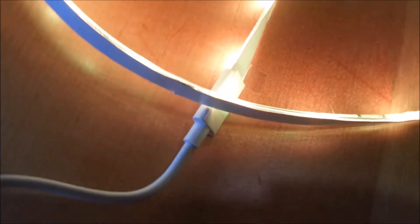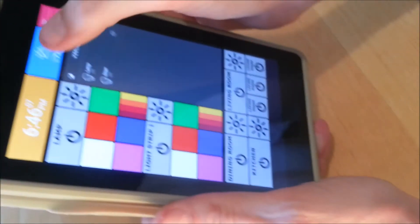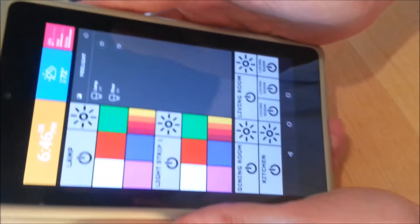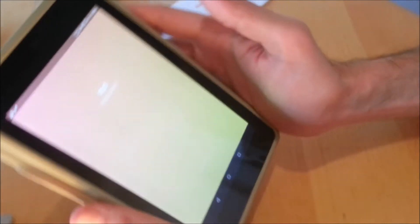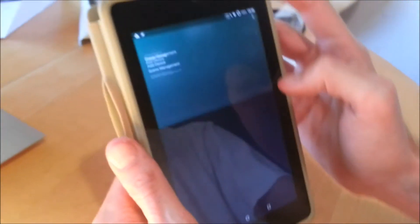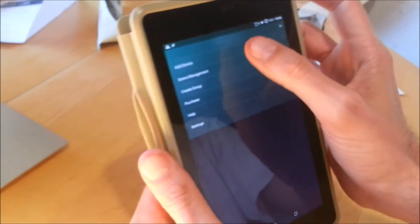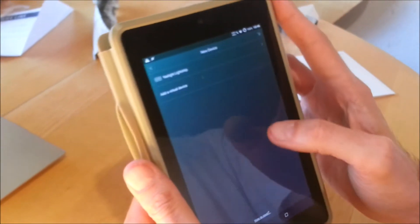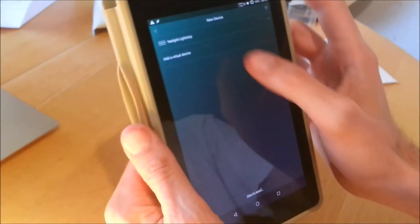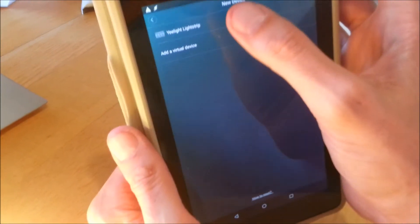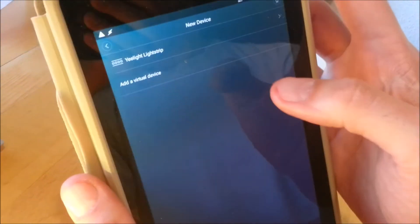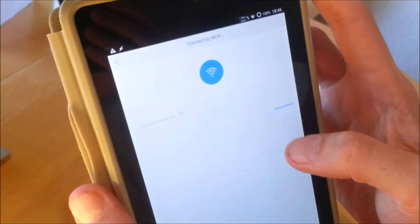For that, we need the Yeelight application. Let's run the Yeelight application and see if we can find this light strip. We'll just go add device. Here it is - Yeelight light strip. We'll just add it.